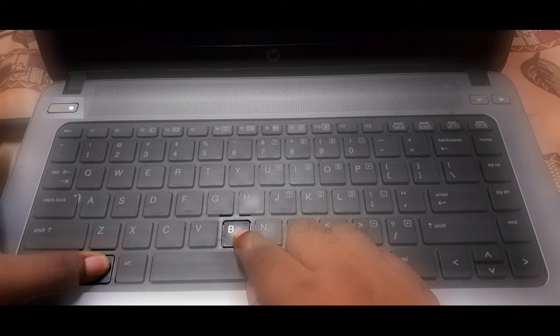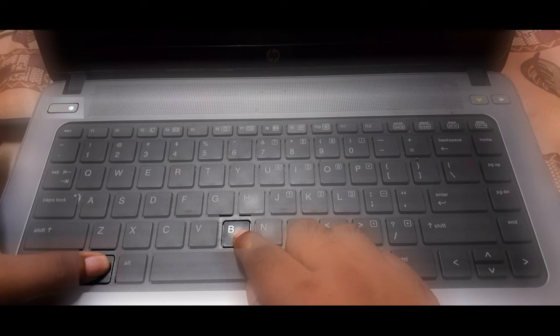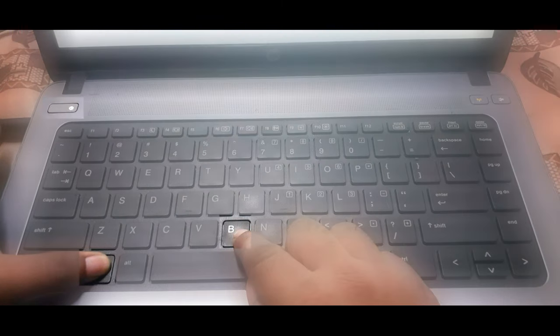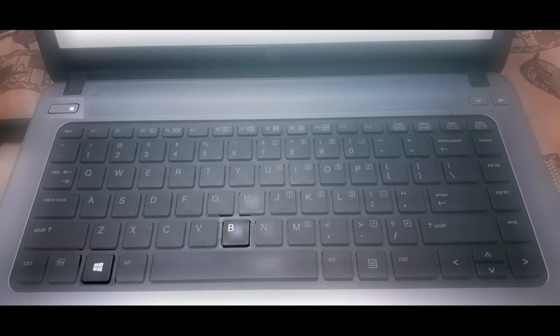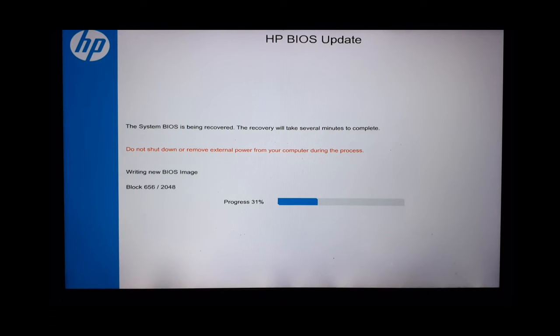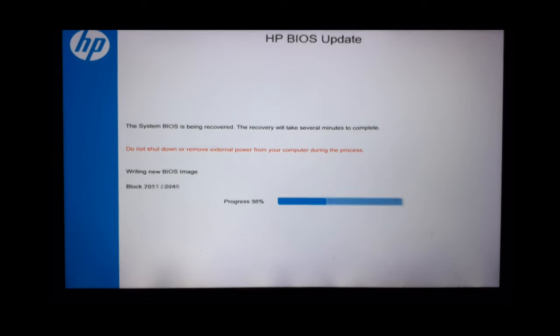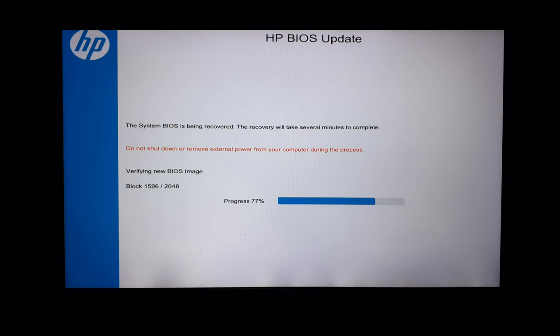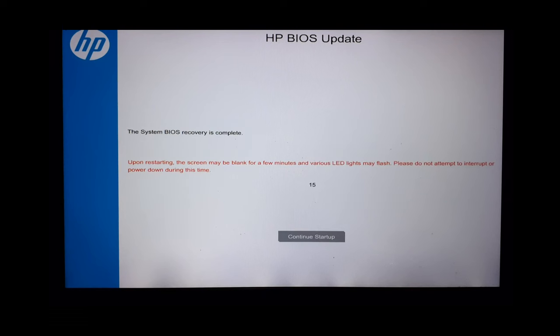Now, depending on your laptop model, the screen may remain dark for a few seconds or a minute. Once you see the HP BIOS update or recovery screen, release both the Windows and the B key. The BIOS update or recovery will start automatically. It will first write the BIOS image. Then it will verify the updated or recovered BIOS. When it is completed, you will see the message, the system BIOS recovery is complete.